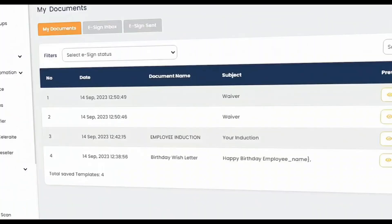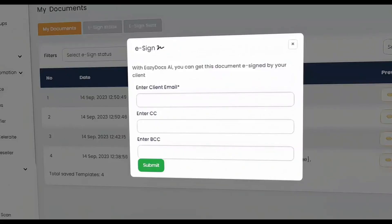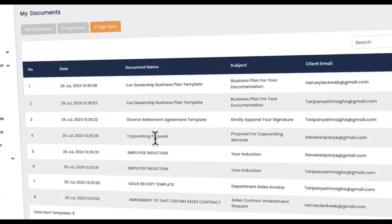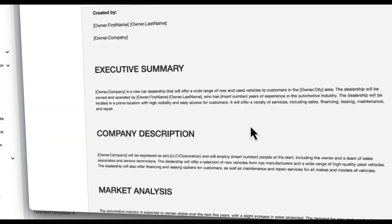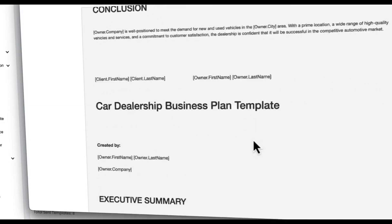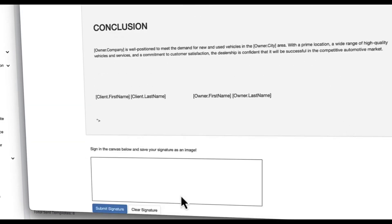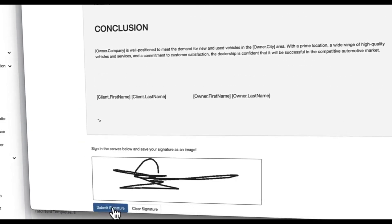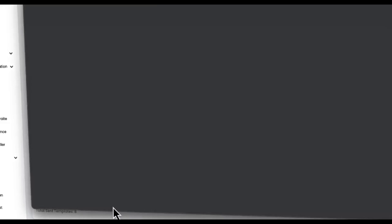If you need your documents electronically signed by your clients, click here to simplify the signing process with one-click e-signatures, making it faster and easier to finalize agreements.